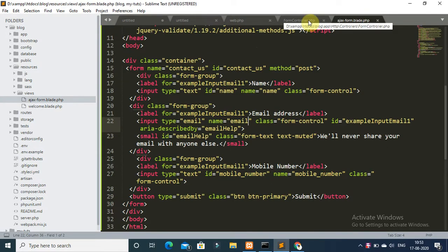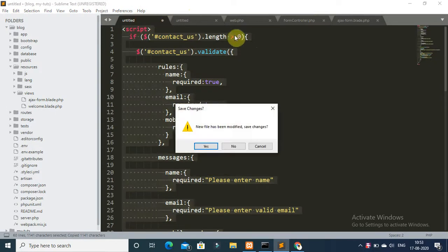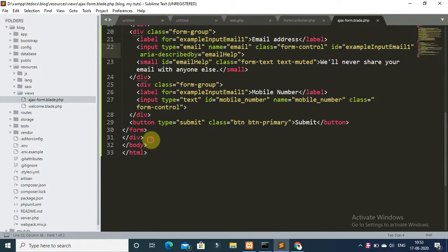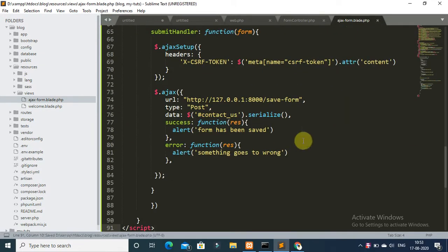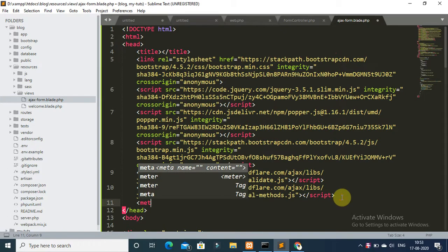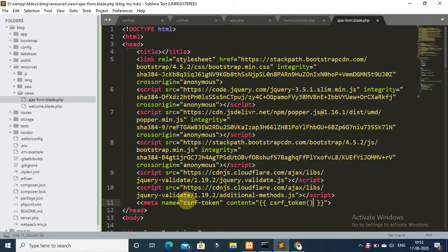I have already written the jQuery validation and Ajax code for form submission. Copy this code and include it in your form body. Also add the CSRF token meta tag: meta name 'csrf-token' with the csrf token value. Save the form.